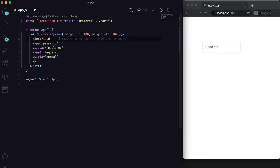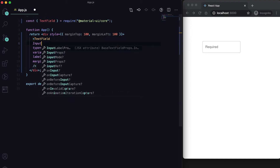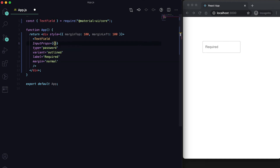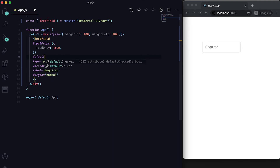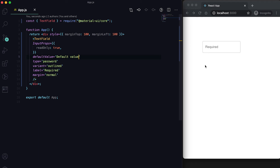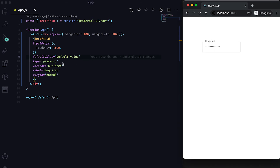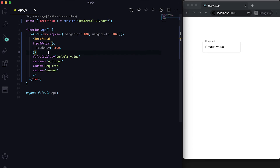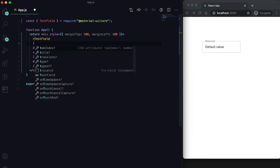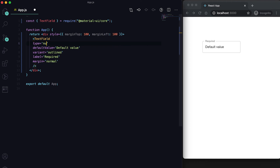We can also mark it as read only. For that we need to use inputProps and pass a flag called readOnly set to true. If we add a defaultValue, you can see that clicking on the field is allowed but changing the value is not — it's read only.